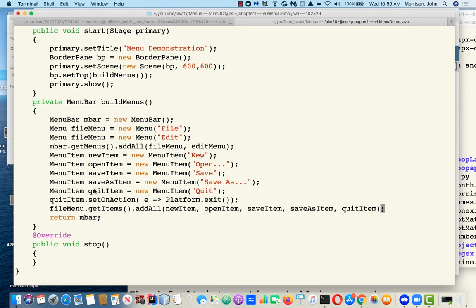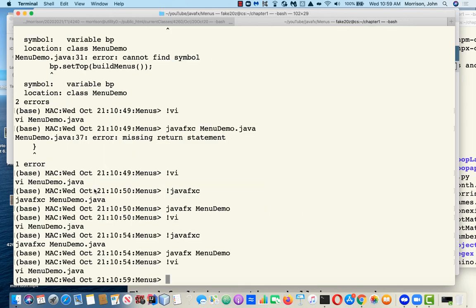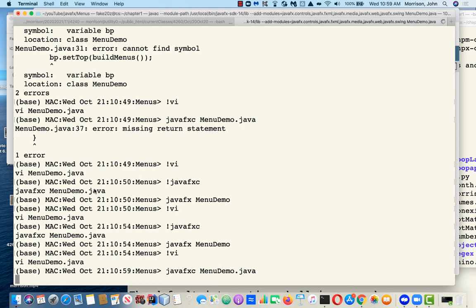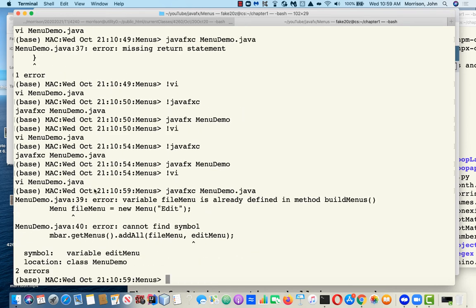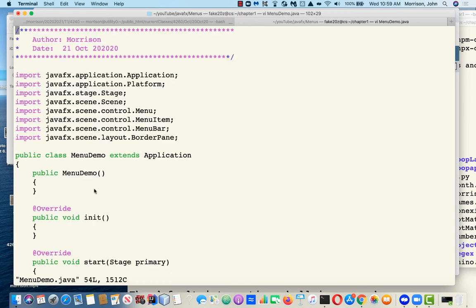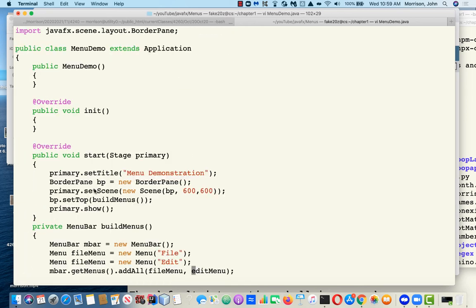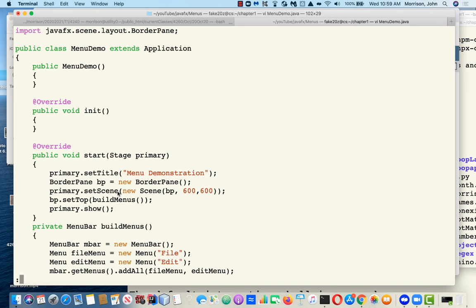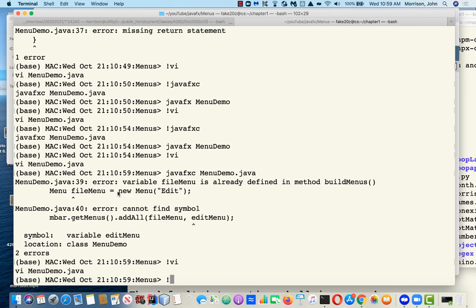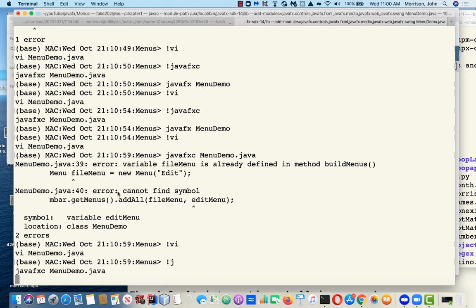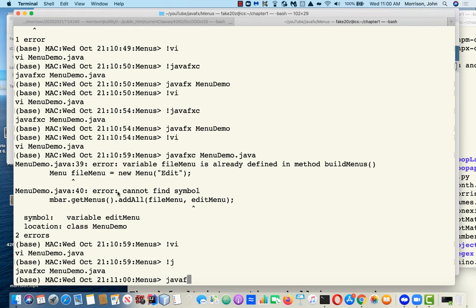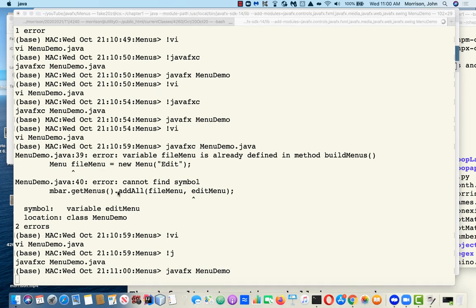Let's see how well our application works. We wrote a lot of code. Oh, edit menu. Cannot find symbol edit menu. Oh, I need to call this edit menu. That's the problem. Oh, my bad. The dangers of copy-paste.